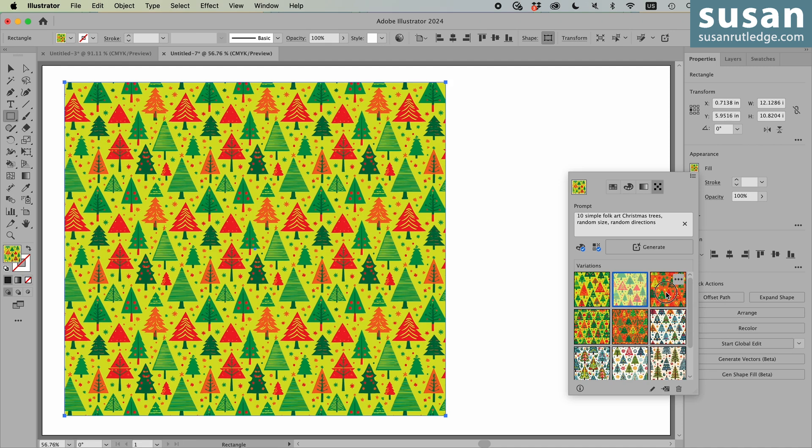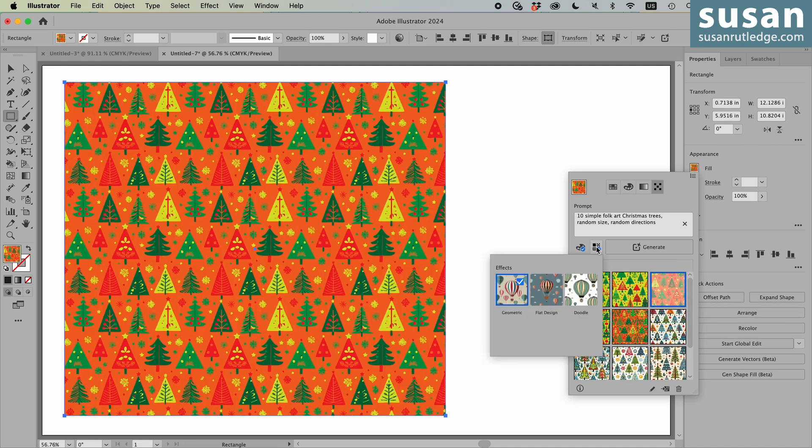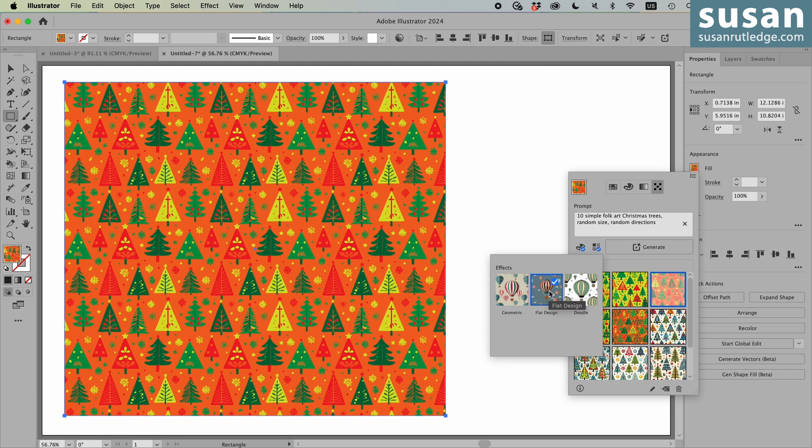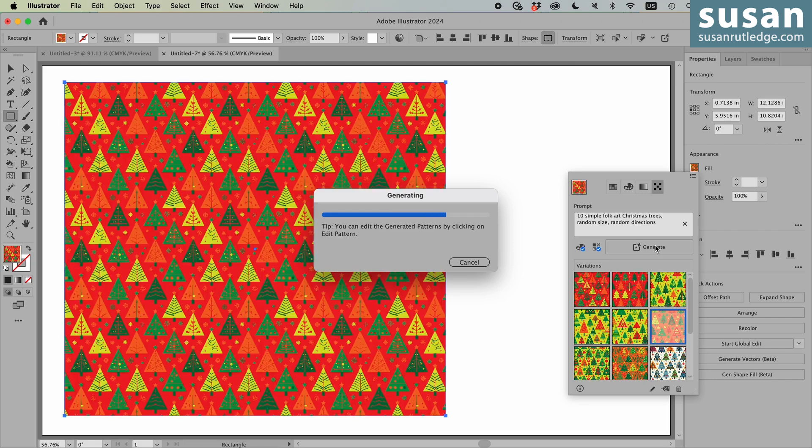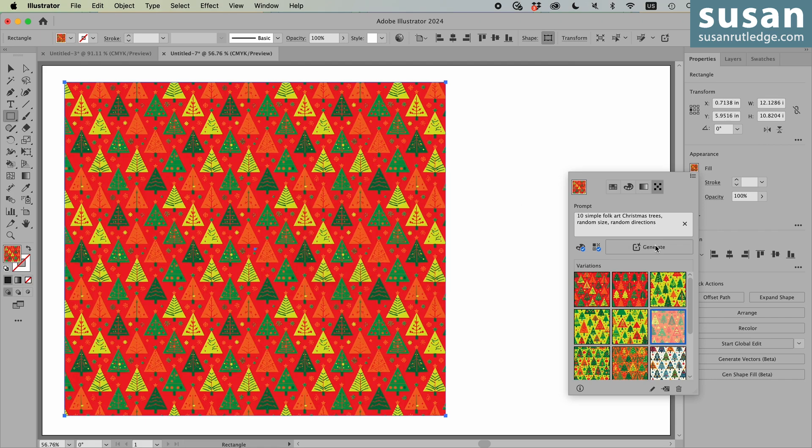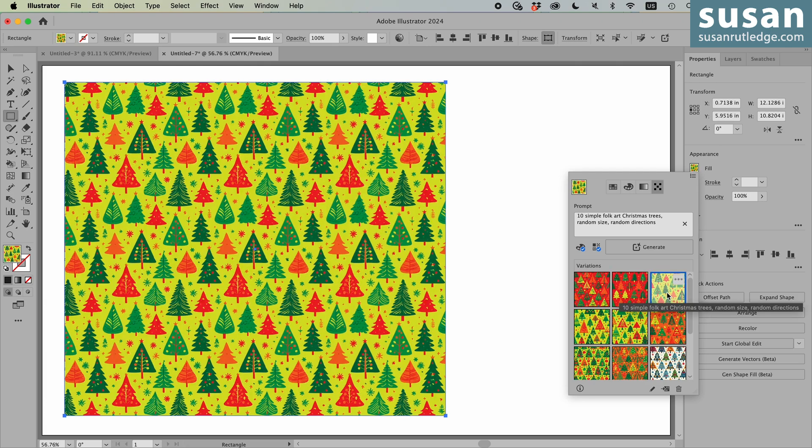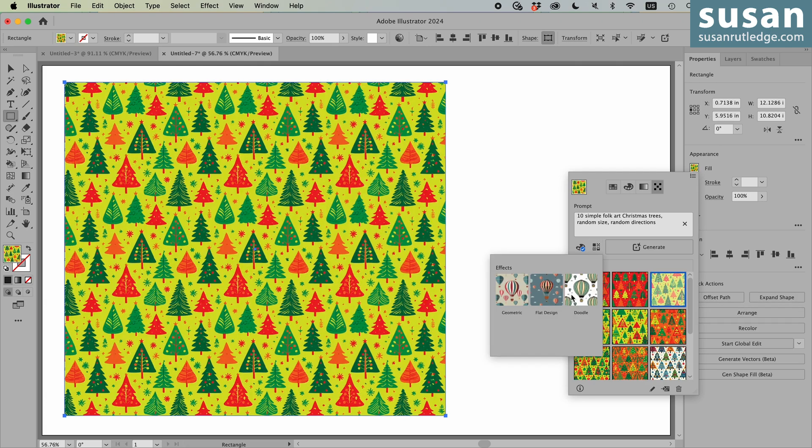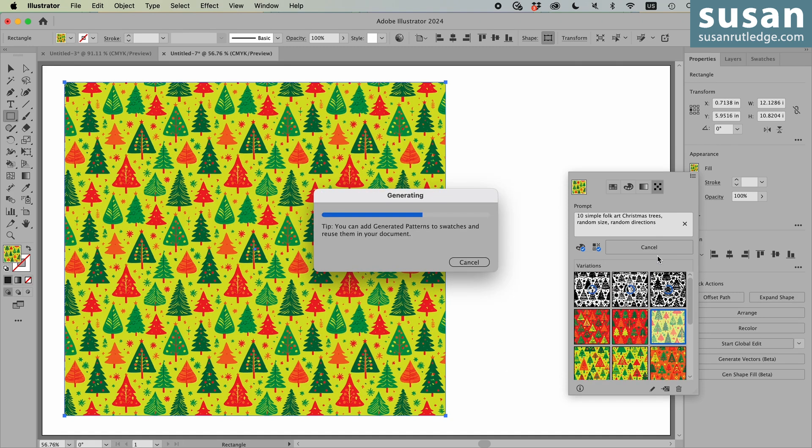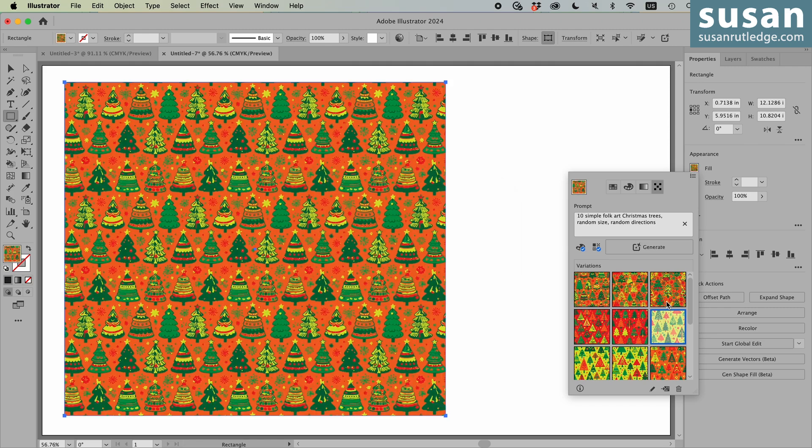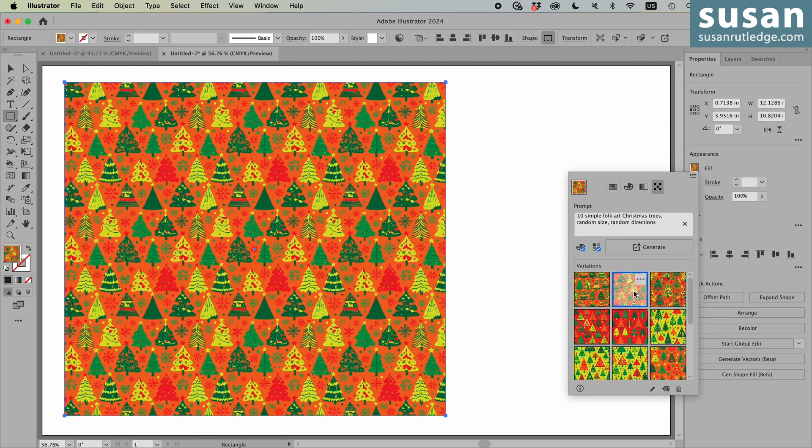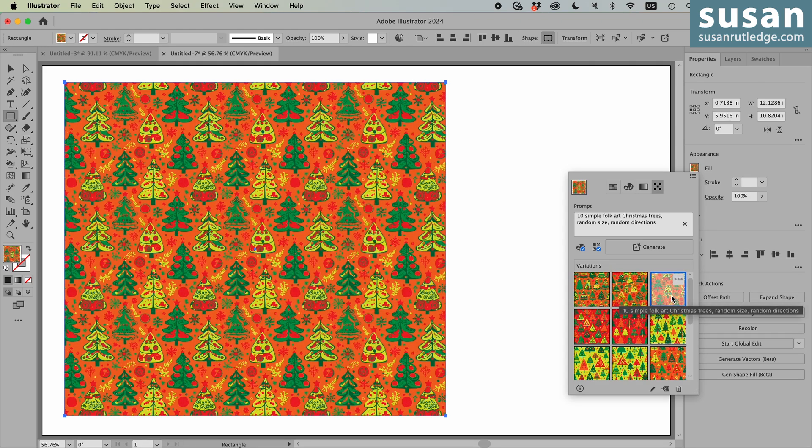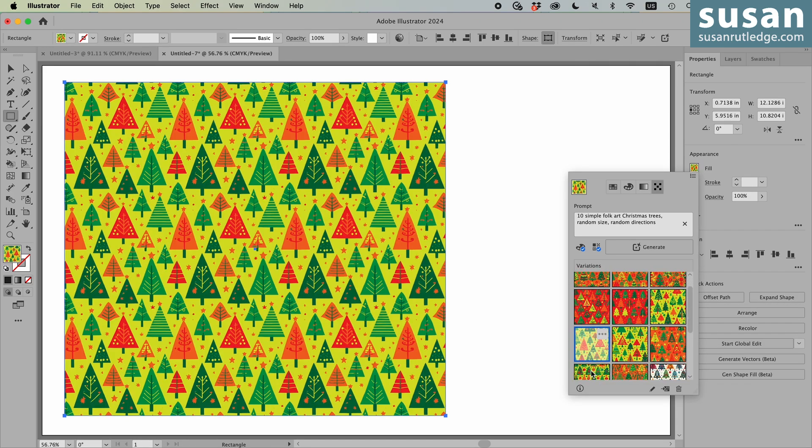And this one, and this one here. And we'll come back up here. I'll uncheck geometric and choose flat design. Click generate. Here we have what Illustrator is calling the flat design. And then I'll uncheck flat and choose doodle. And we'll generate that. So we have the first one and the second one and the third one.